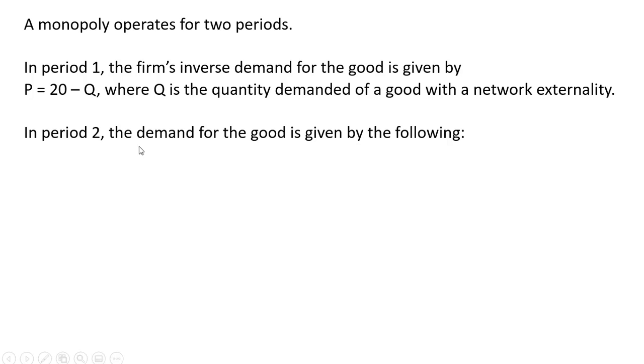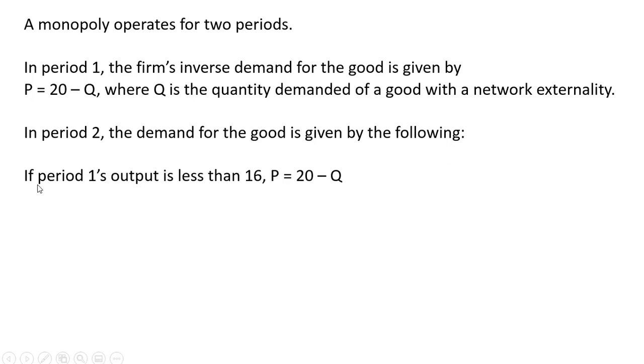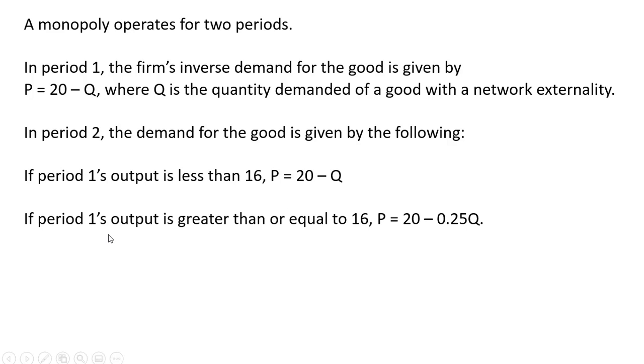In period 2, the demand for the good is given by the following. If period 1's output is less than 16, the demand in period 2 will look like that in period 1. If period 1's output is greater than or equal to 16, the demand in period 2 will be different and will now equal p equals 20 minus 0.25q.